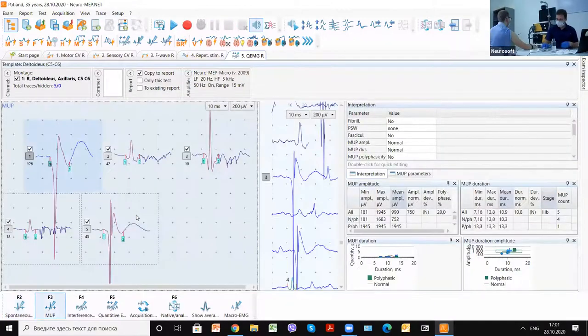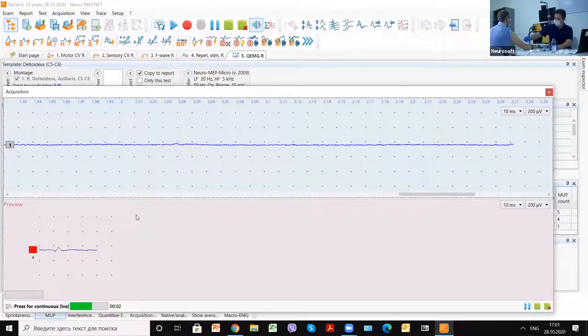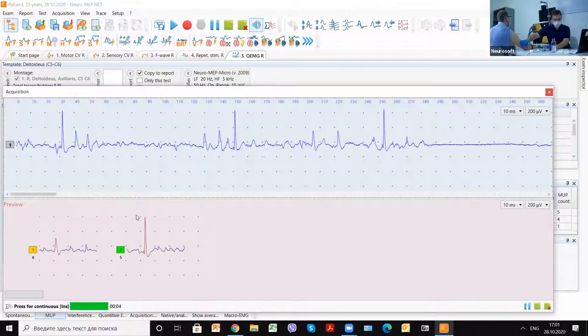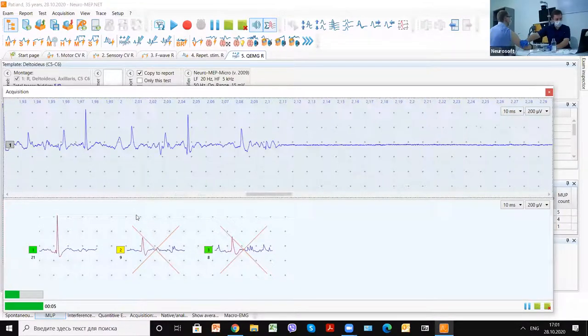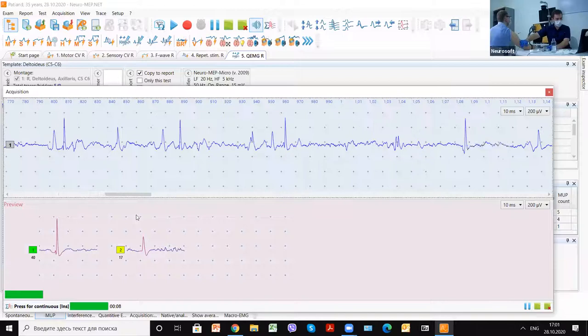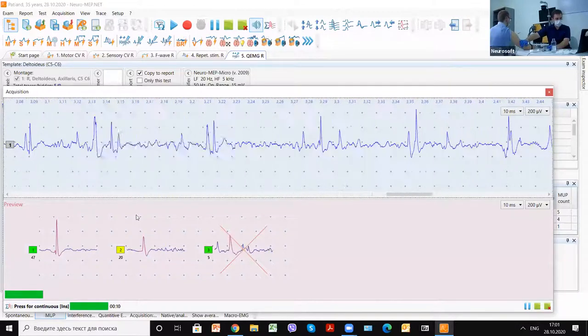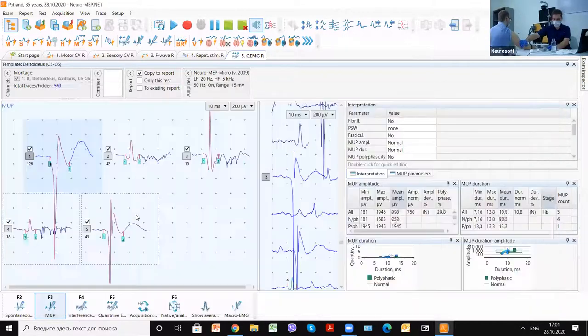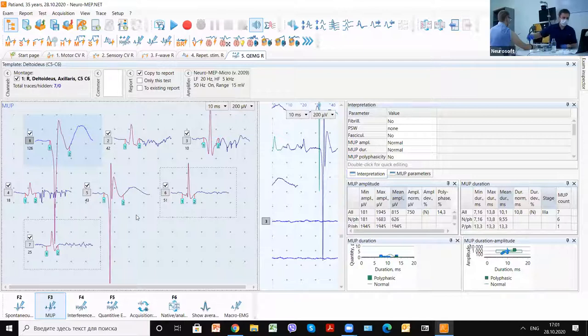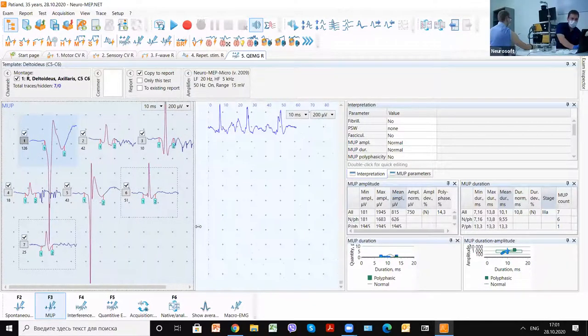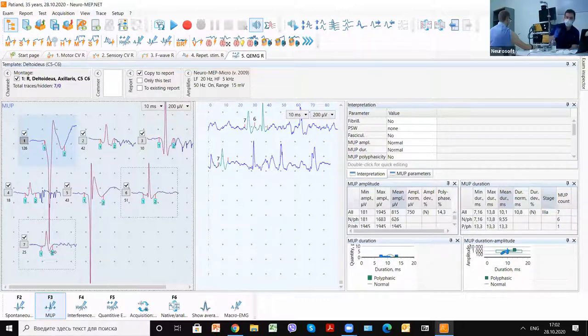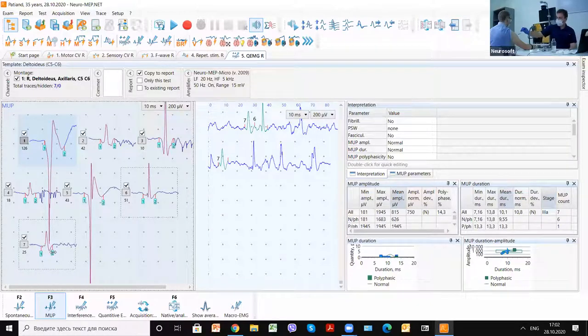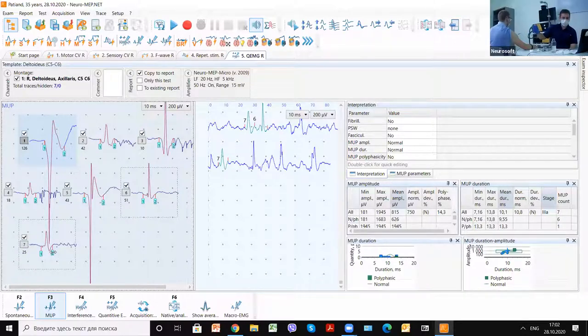And the last time we will gather motor unit potentials. We get this time seven. We should continue from that point, and it's better to use in one insertion at least five points. And it's better to use two insertions for one muscle.